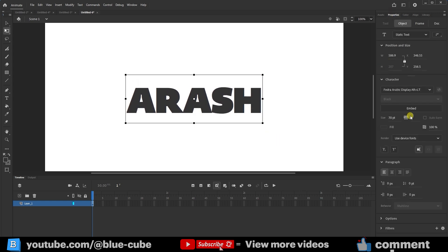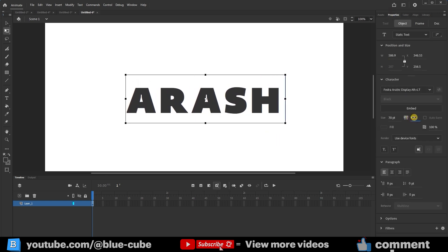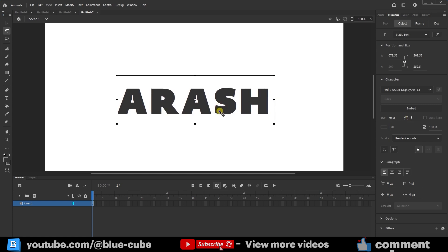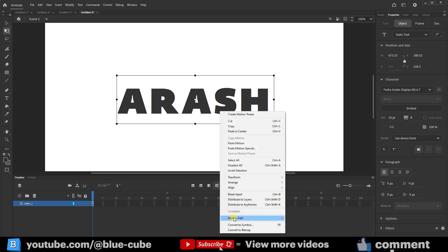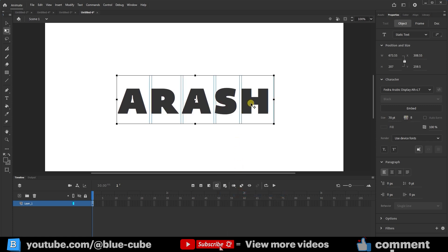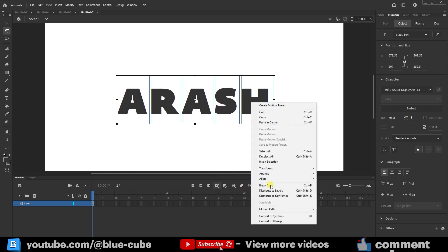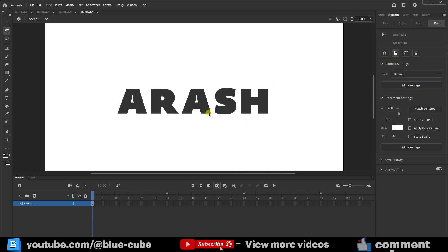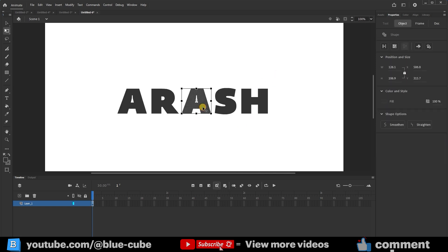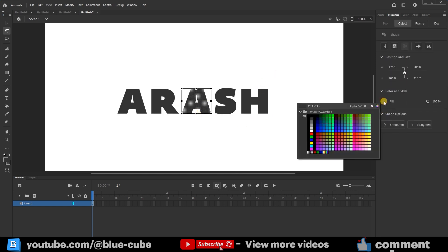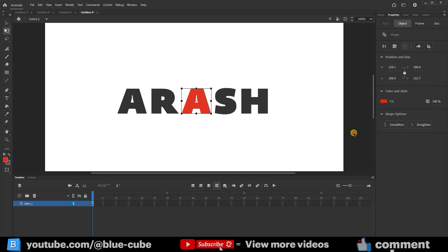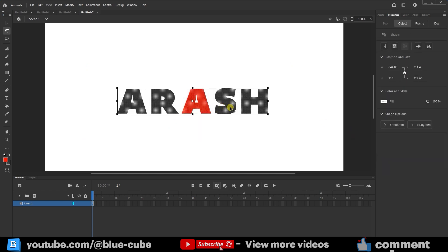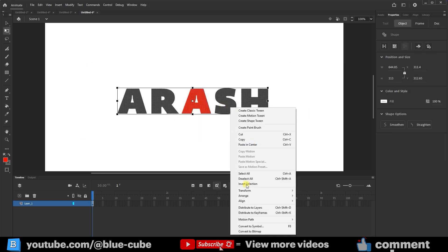In the Properties panel, I'll add some spacing so the letters aren't too close together. I'll right-click and select Break Apart. I'll repeat this action so each letter becomes a graphic object. I'll change the color of the letter A to show that we can change the colors here. Then, I'll select them all again and choose Distribute to Layers to create a separate layer for each letter.